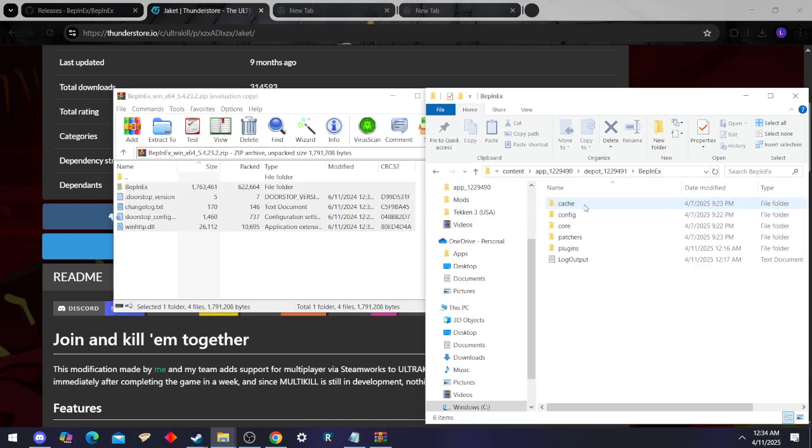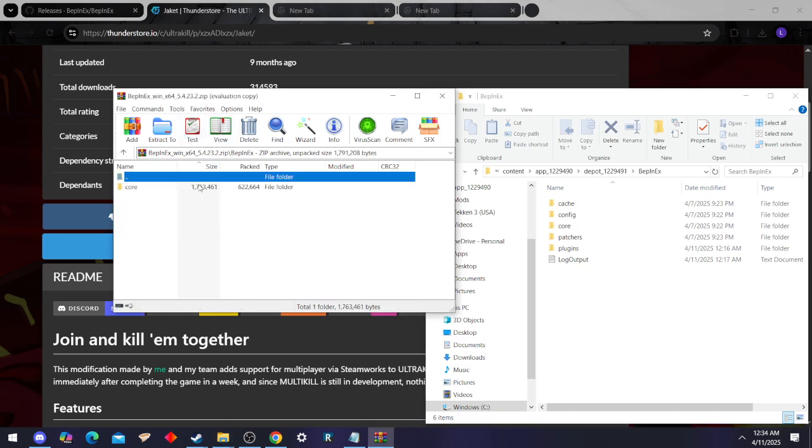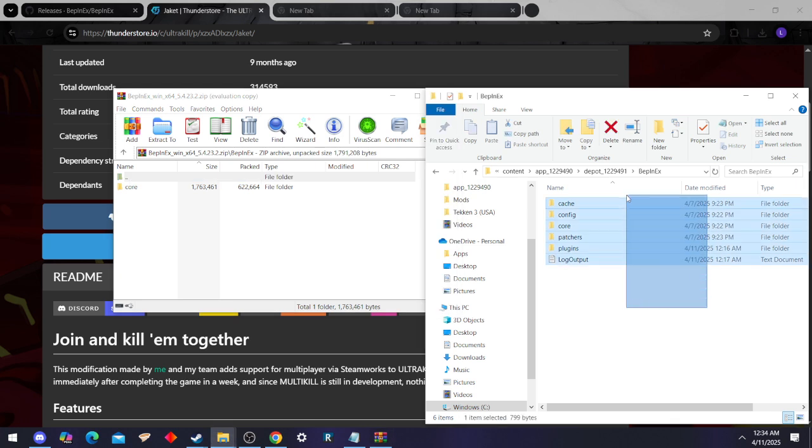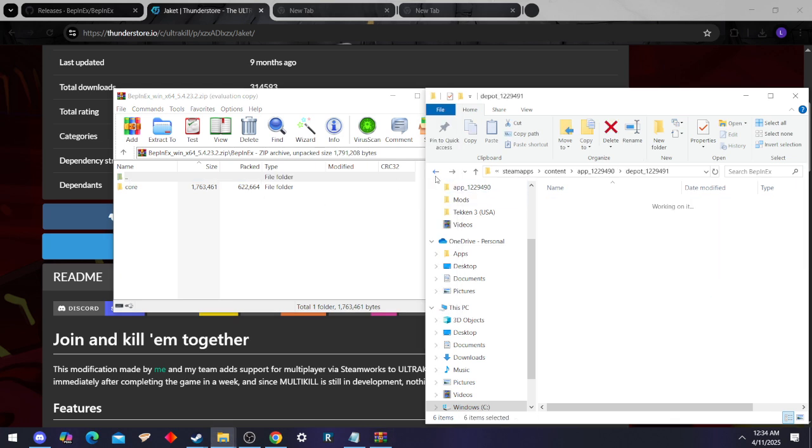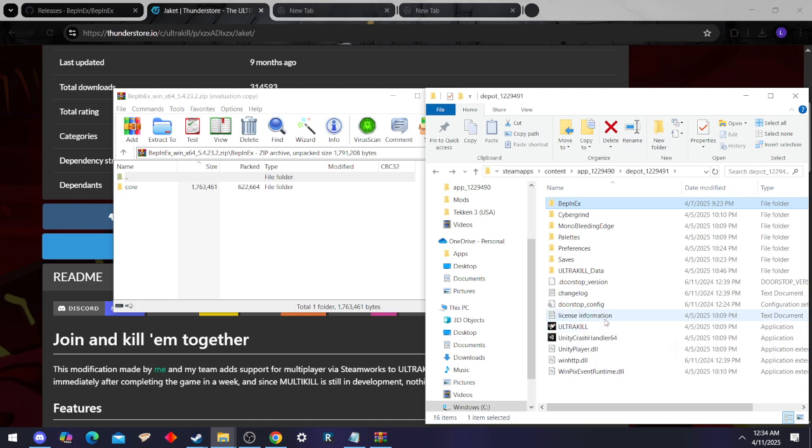It's going to look exactly like how you extracted it, which in this case is just going to have the core folder. So how do you get all these? It's simple. You gotta run the game, boot it up, and it'll generate those files for you.